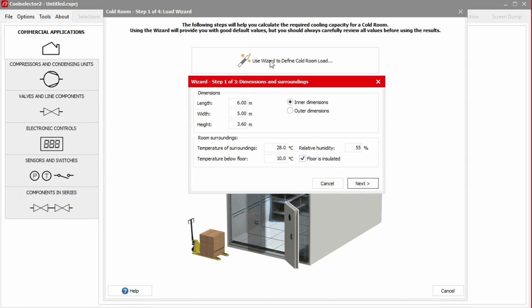A new popup will open asking you to define the dimensions. For this example, we will use the inner dimensions of the cold room which are 10 meters long, 5 meters wide and 4 meters high.